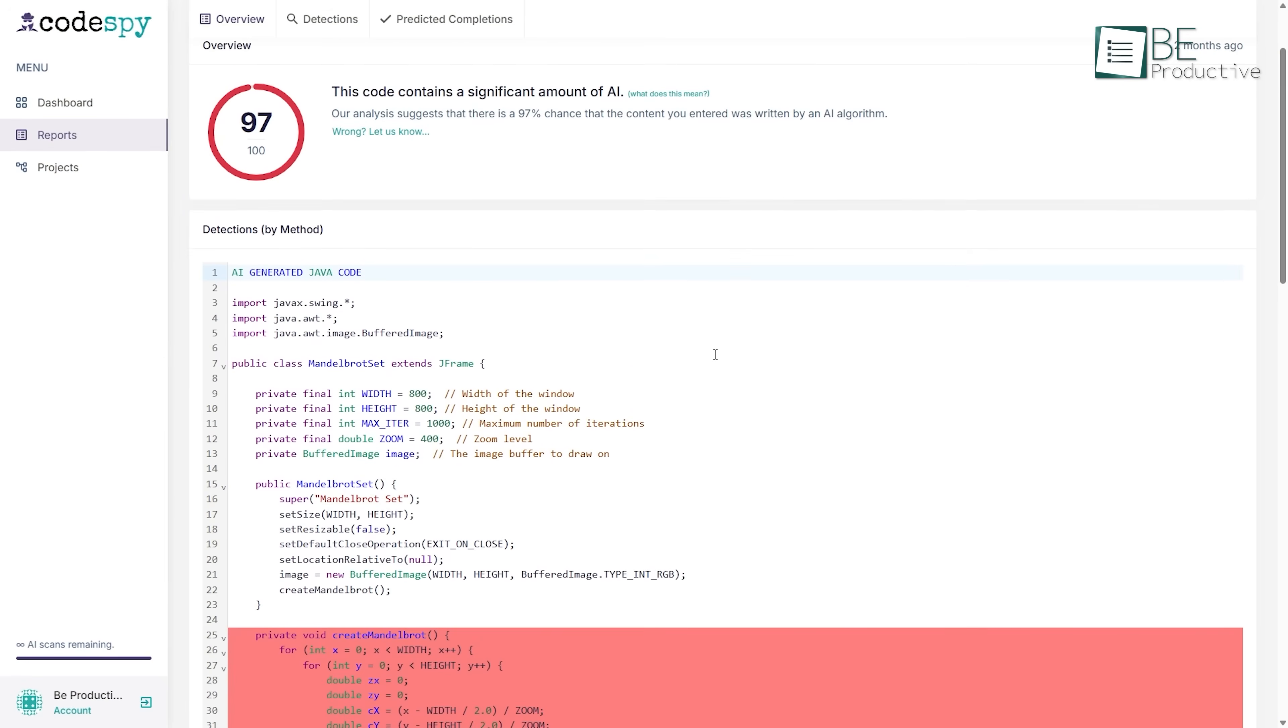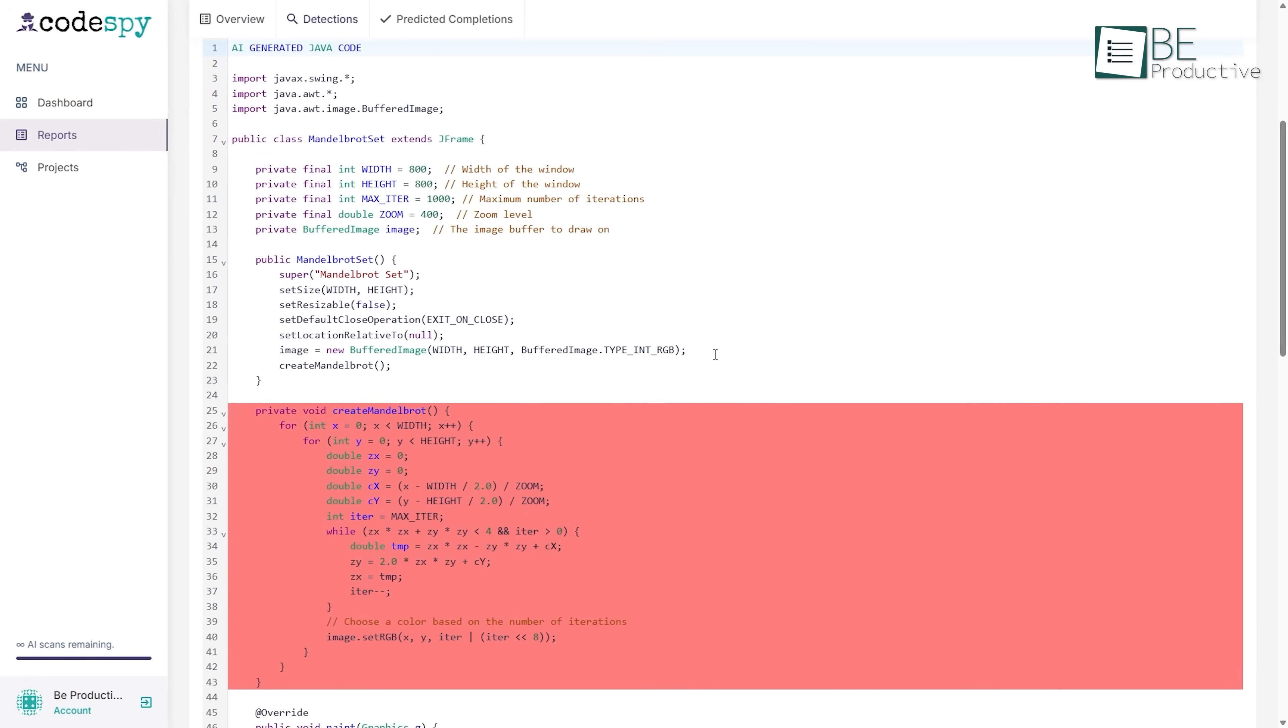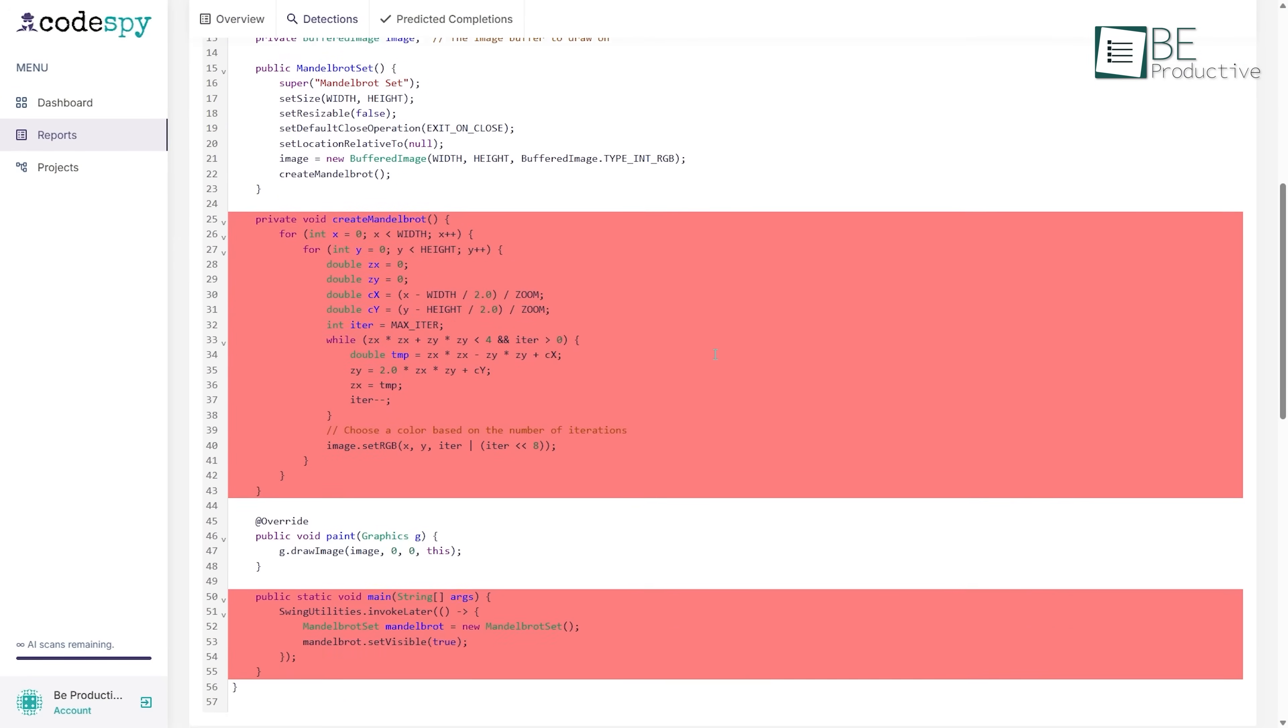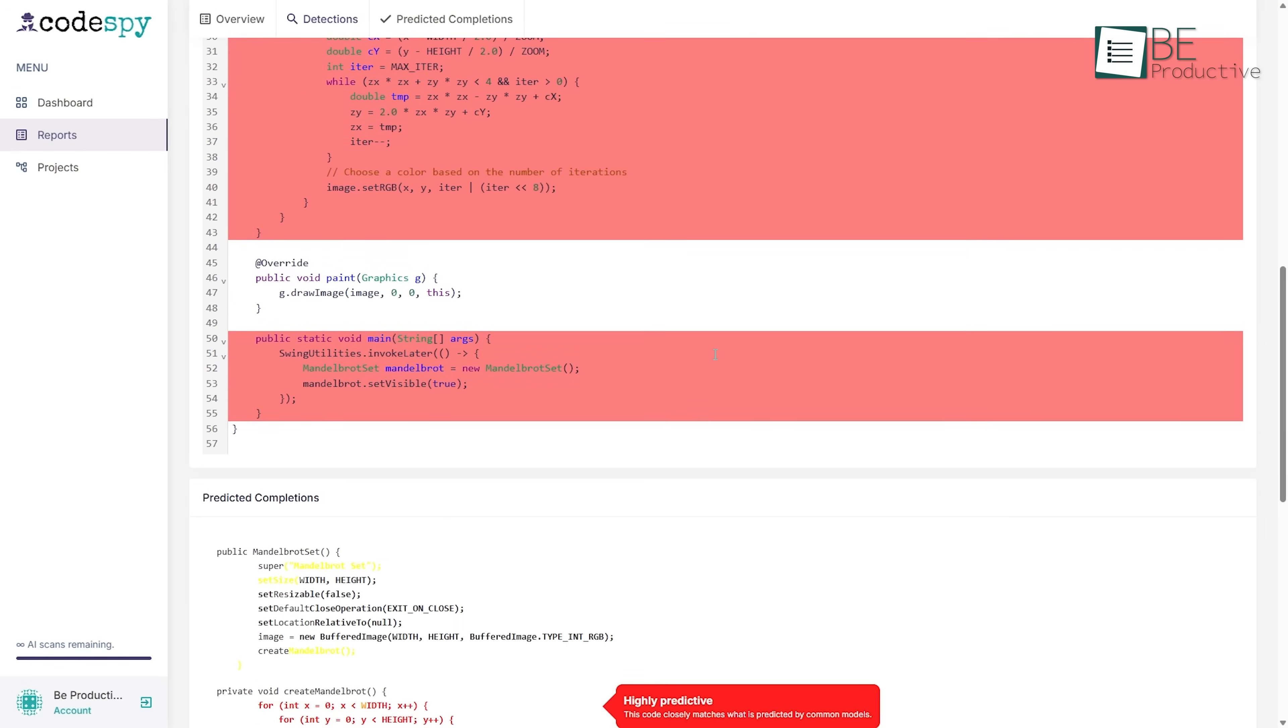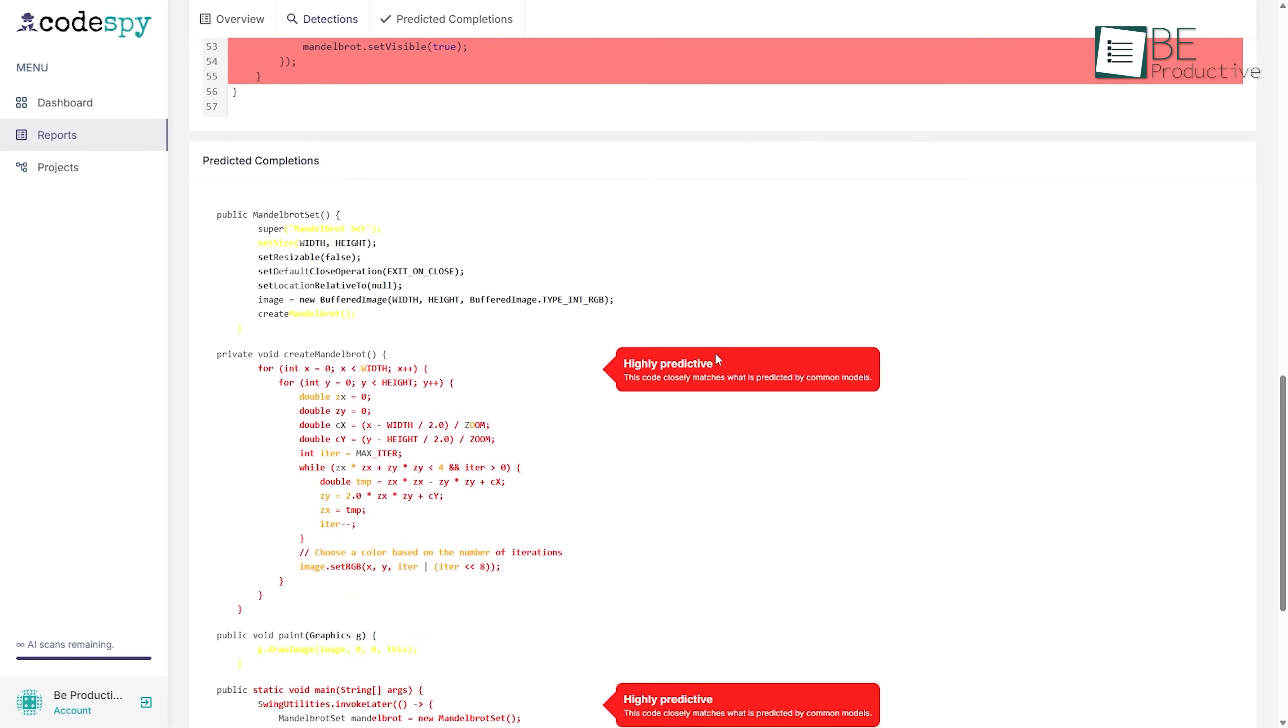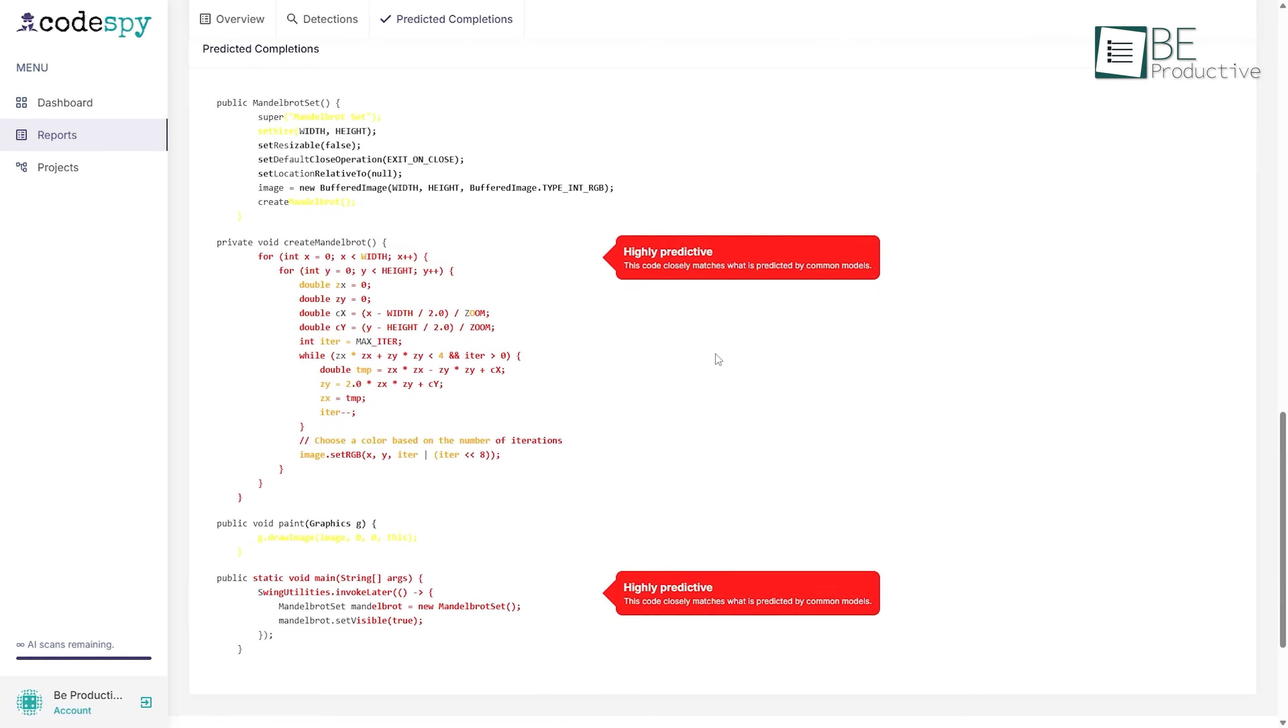While it won't auto-correct your code, it does give you a straightforward report that cuts the noise and helps you focus on the parts that matter most.